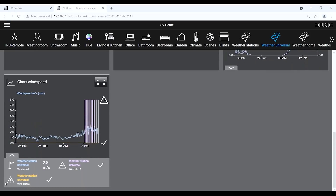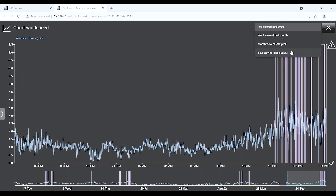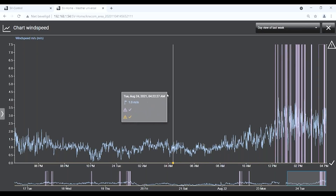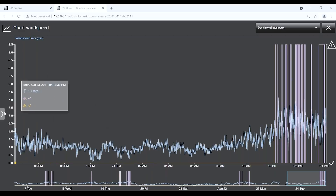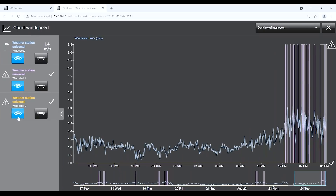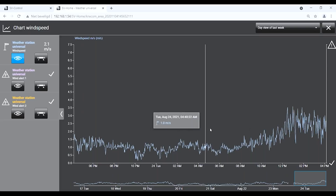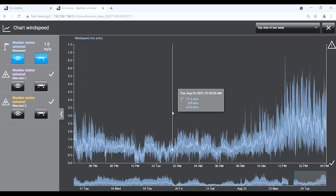Going to the visualization page in the area 'Weather Station Universal', we see our created chart. In the drop-down menu, we see the actual values of the functions integrated into the chart. By pressing the maximize button, we can choose a view of the last week, last month, last year, or even the last 5 years. Scrolling over the chart shows the actual value for a specific time — values shown are averages. In the drop-down menu on the left, we can make individual functions invisible using the eye symbol, for example hiding the two wind alarms, and we can also show maximum and minimum values for any function.